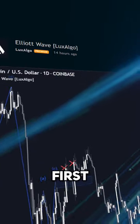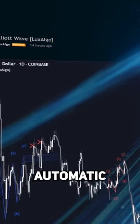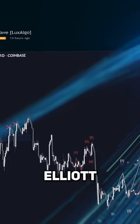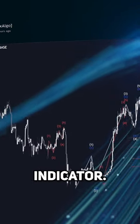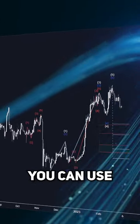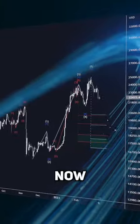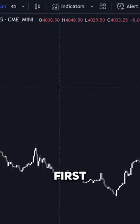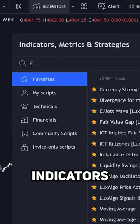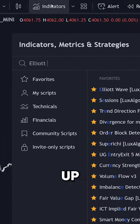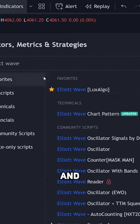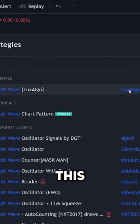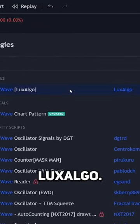I created the world's first completely automatic Elliott Wave indicator on TradingView you can use right now for free. First, go to the indicators tab and search up Elliott Wave and make sure that it's this one by Lux Algo.